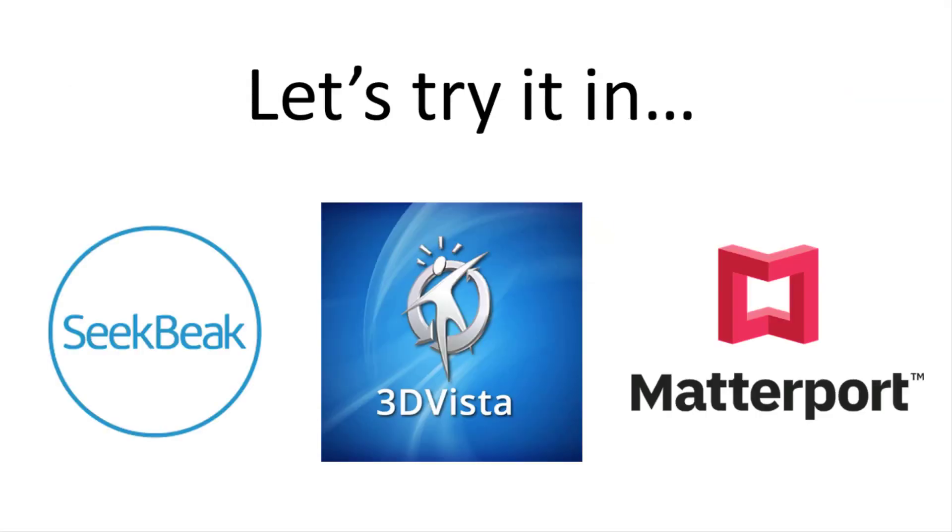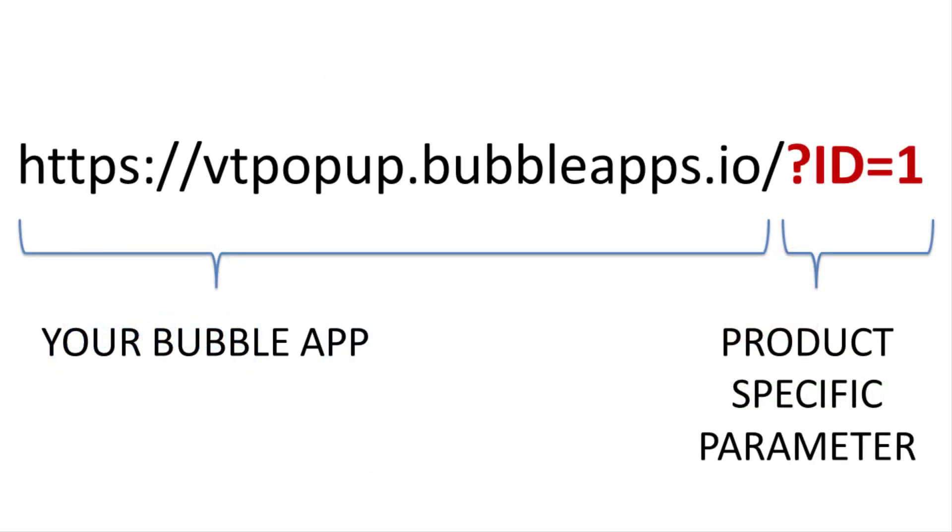Now that our dynamic pop-up is ready, let's implement it into our favorite virtual tour apps. Remember, the entire pop-up is now a simple link with a variable parameter.